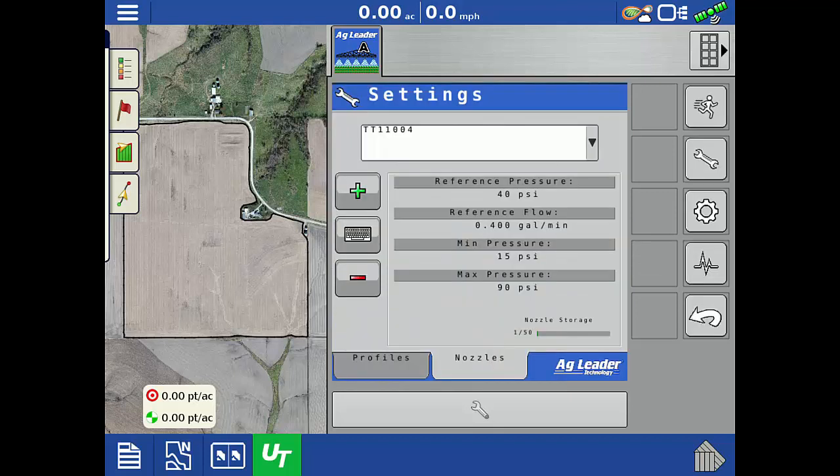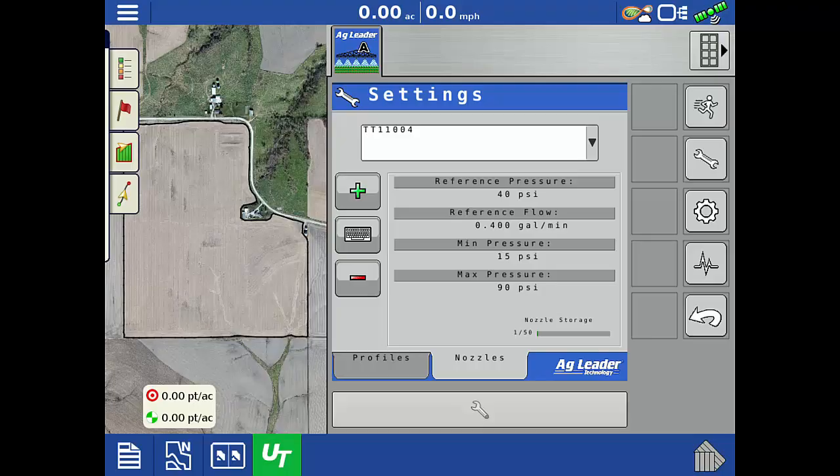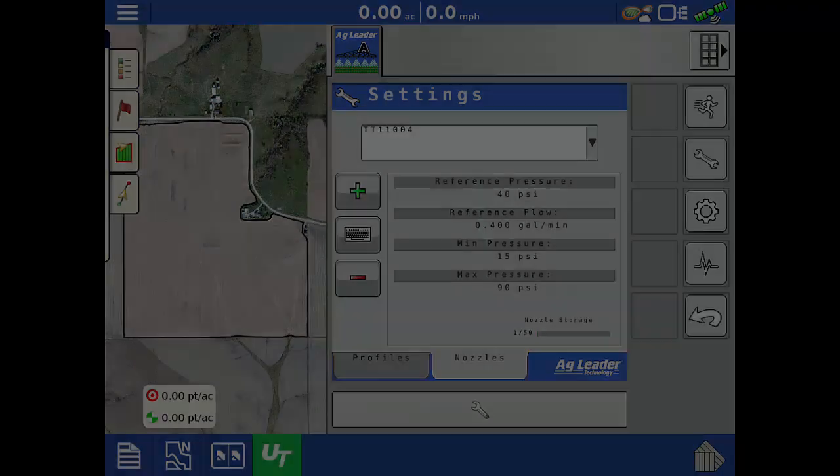Now that all specifications for the nozzle have been entered, we need to set it as the active nozzle for our configuration. There are two places that this can be done.